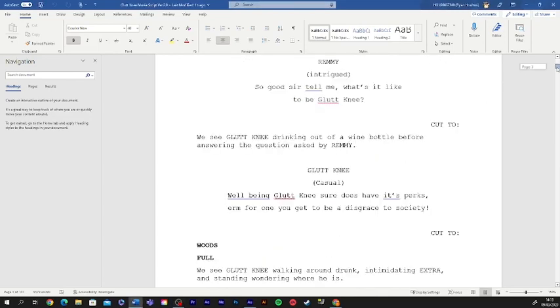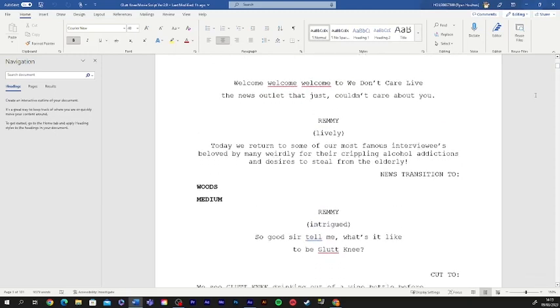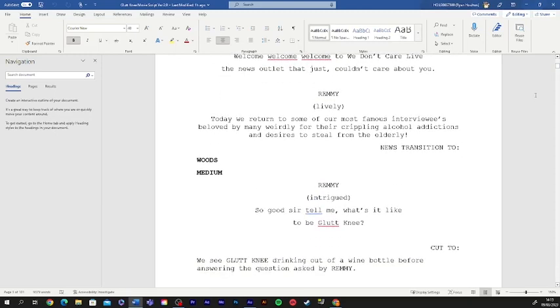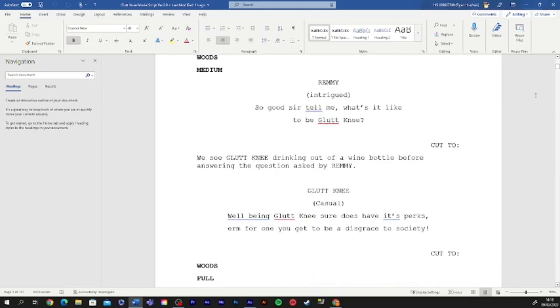Weirdly, even, what a horrible thing. Beloved by many, weirdly, for their crippling alcohol traditions and desires to steal from the elderly. So good sir, tell me, what's it like to be gluttony?